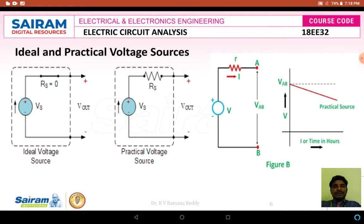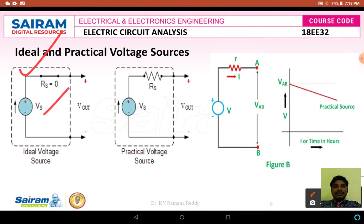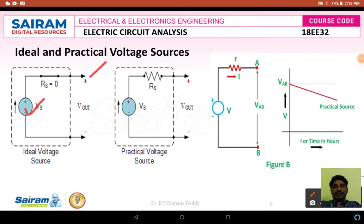Let us discuss how an ideal voltage source differs from a practical voltage source. The figure shown here is an ideal voltage source. An ideal voltage source is one whose voltage value is equal to whatever value we arbitrarily select. This ideal voltage source does not have any internal resistance or source resistance — the source resistance Rs for an ideal voltage source is equal to zero. Therefore, whatever voltage source value we assume, the same voltage is obtained across the output terminals.